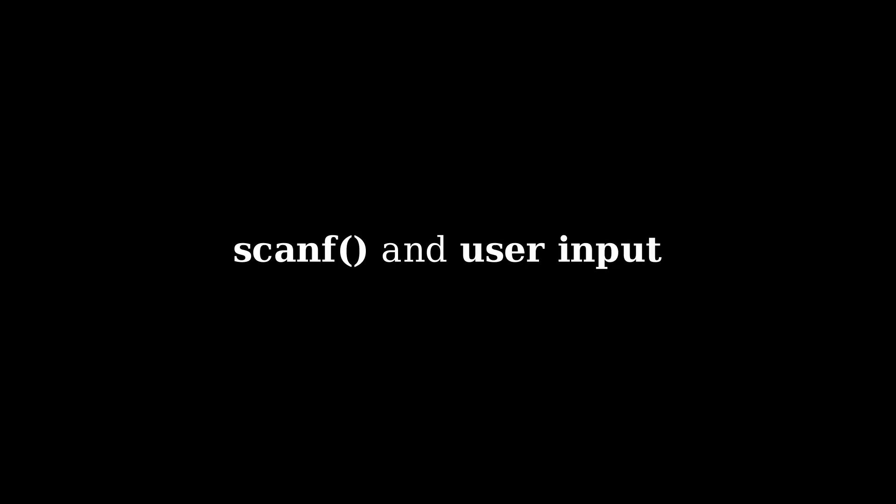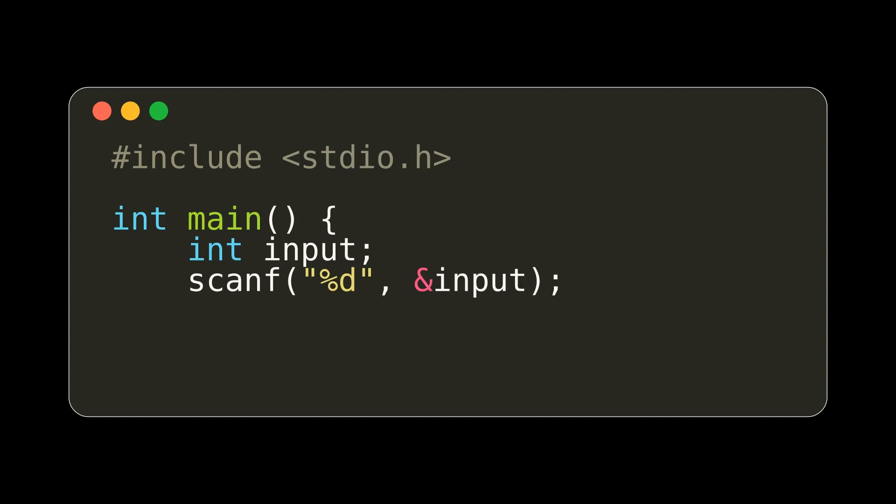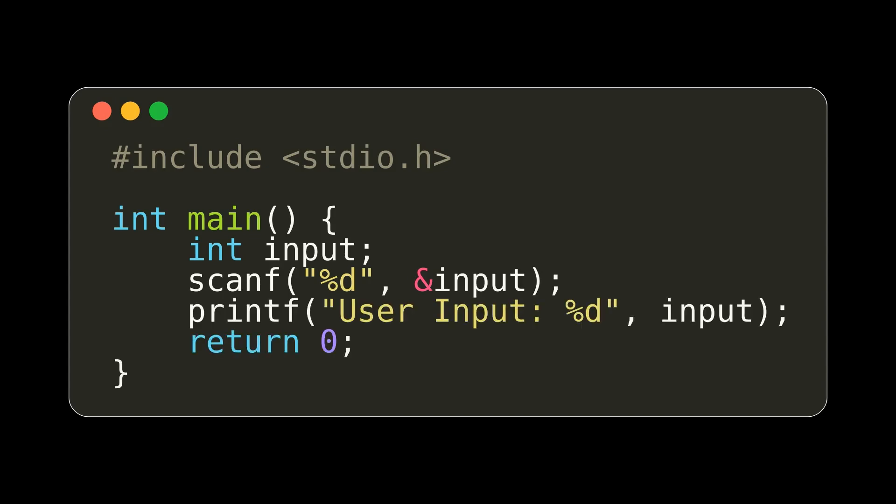The scanf function in C allows us to take in user input from the command line. We use the ampersand symbol to pass in the input address. We are then able to print out the user input.